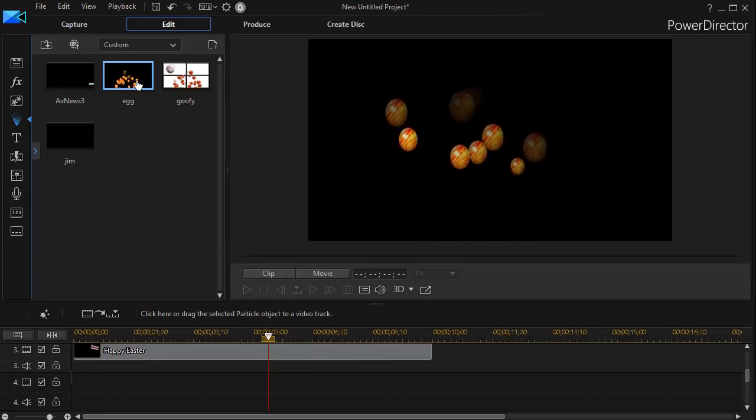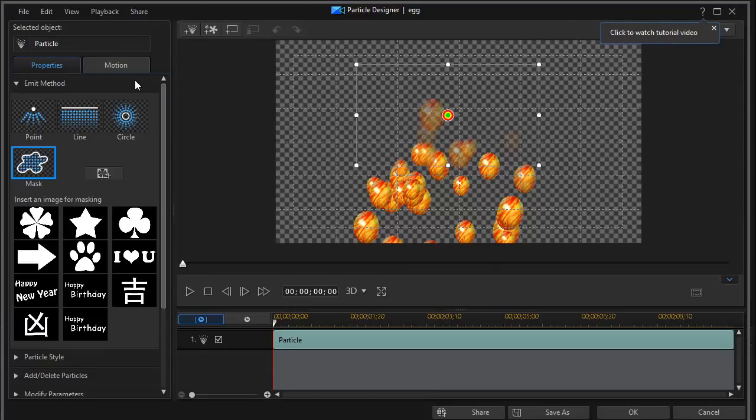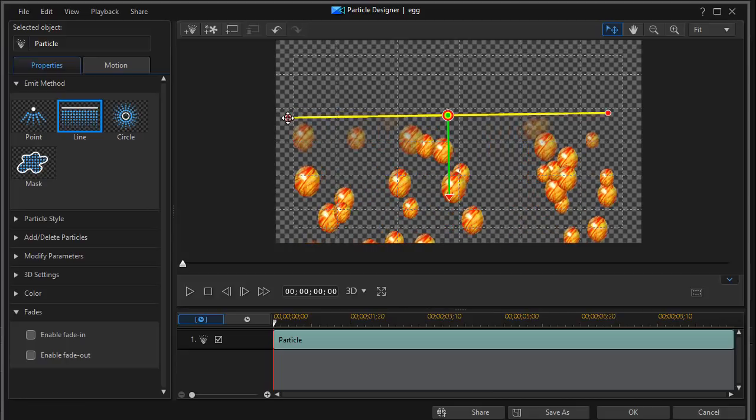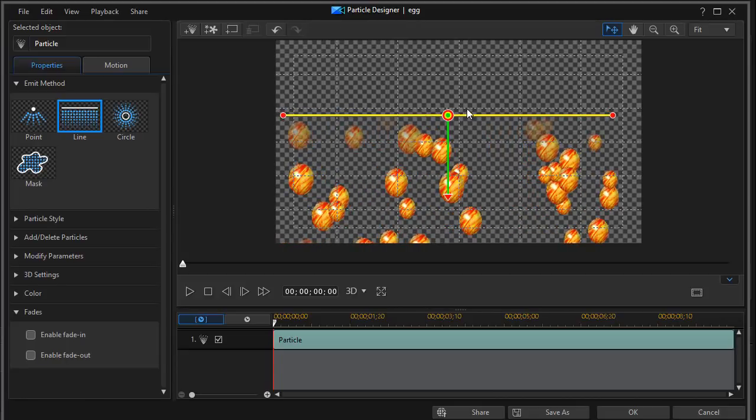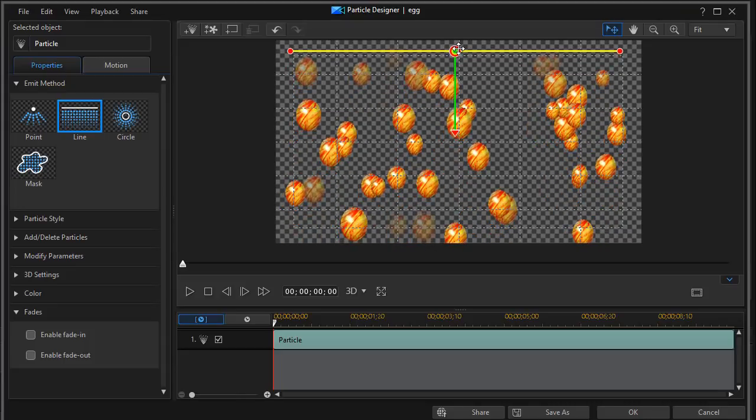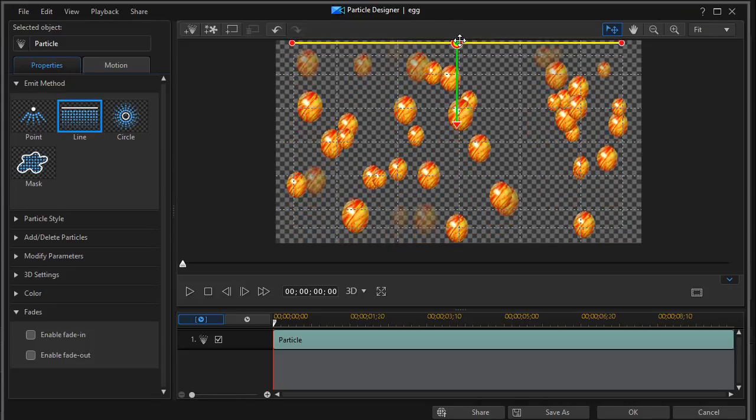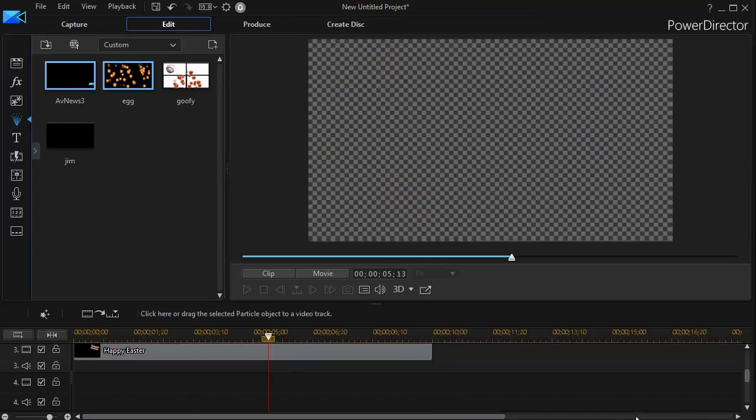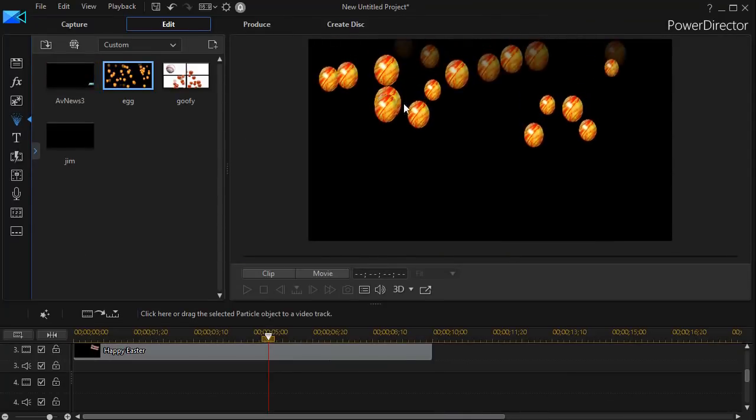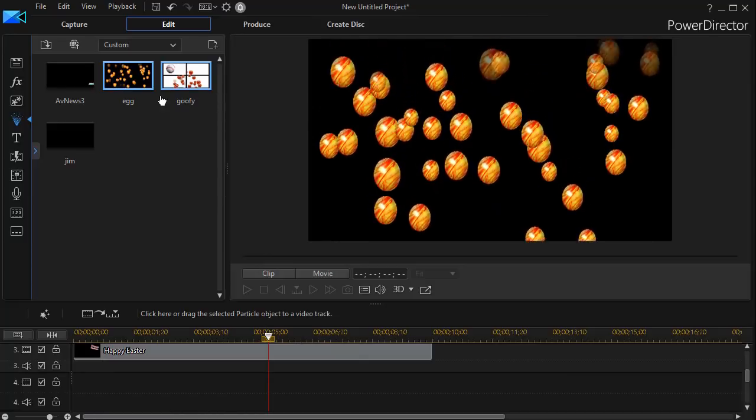So I'm going to go back and re-edit that and use a simple line. And we'll make it larger just for the sake of this particular tutorial. And I'll start it up really high. And then I'll click on OK.